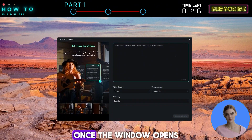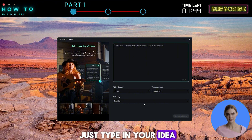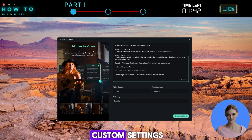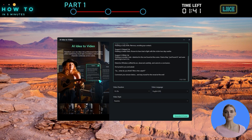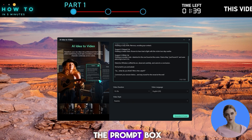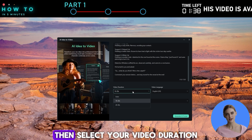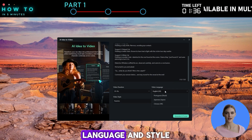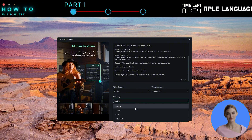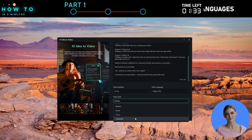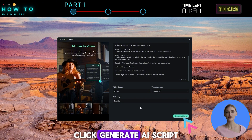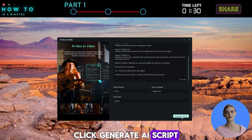Once the window opens, just type in your idea, character details, or any custom settings. You can also paste your own story into the prompt box, then select your video duration, language, and style. Click Generate AI Script to begin.